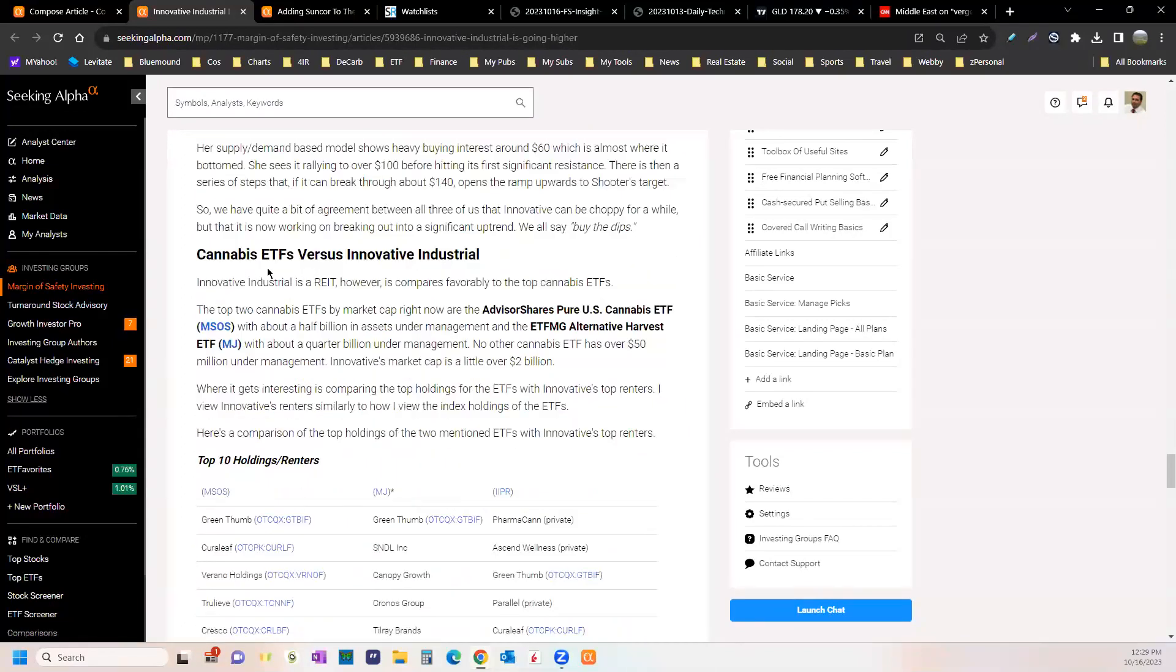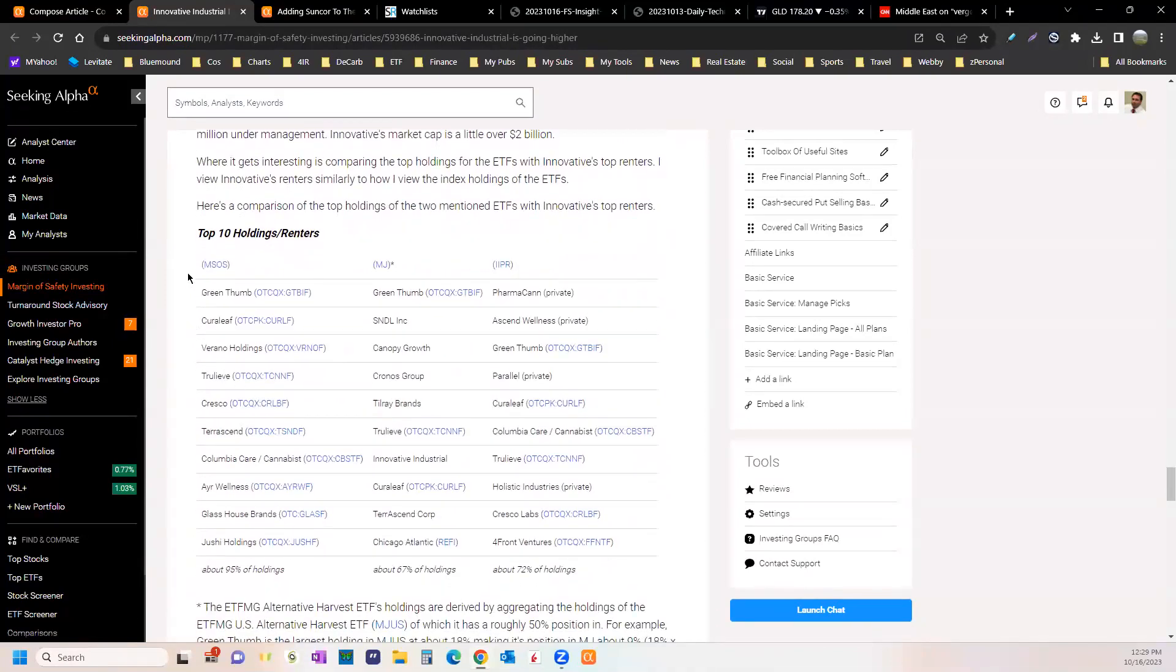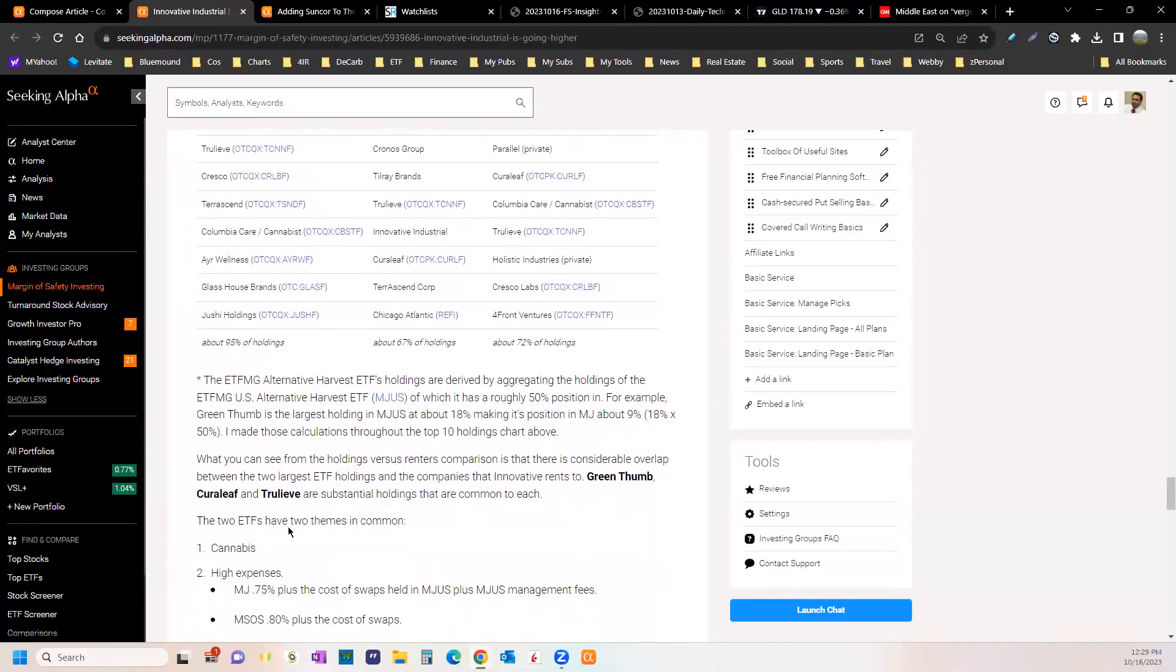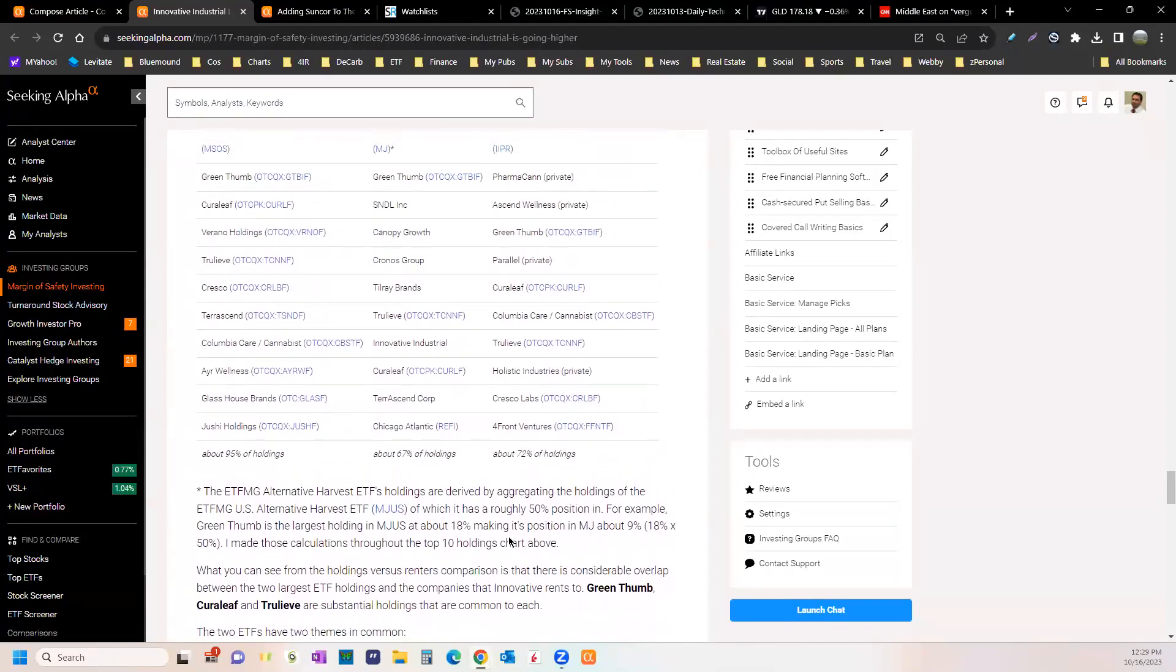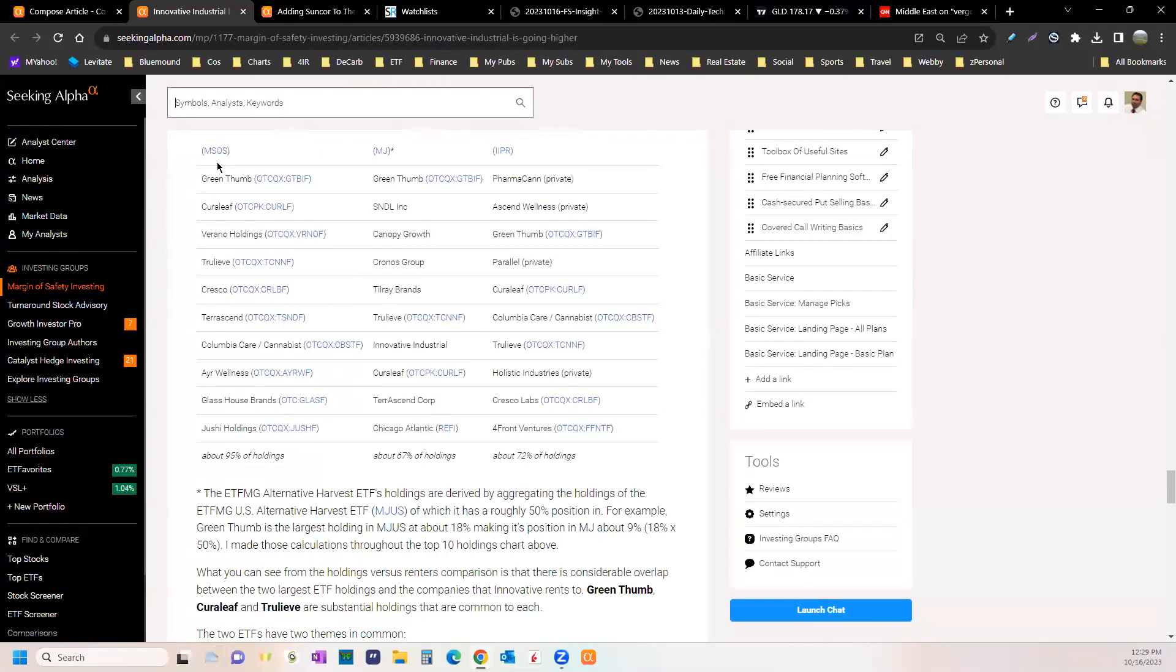With this one I decided to compare it to the ETFs that are out there in cannabis. I showed top holdings in the two biggest cannabis ETFs and then who pays rent to Innovative. You found that Green Thumb, Curaleaf, and Trulieve are big components to all three.